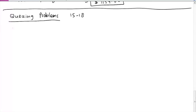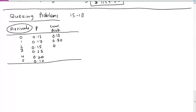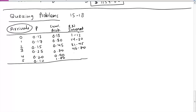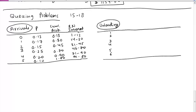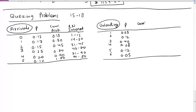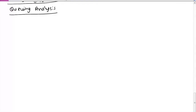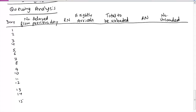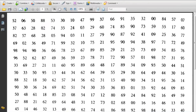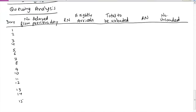First, make two tables — one for arrival and one for unloading. Since we have to simulate for 15 different days, the first column is day. We can use the first and second columns of the random number table. We use the column starting with 52 for the first random number and the second column starting with 06 for the second one, to keep things separate. These are all the numbers from those two columns.